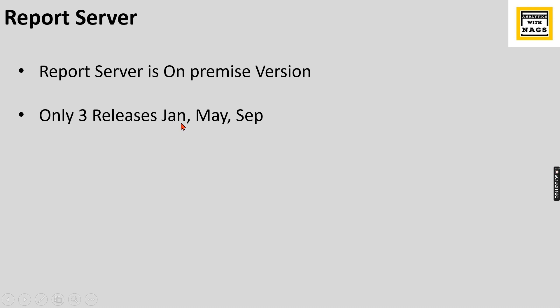And what happens is, let's say for January 2024, previously whatever released in Power BI cloud, not all features, very few features which are applicable, which can be improved or included in the Report Server, can be included in this release. That is what it's all about.